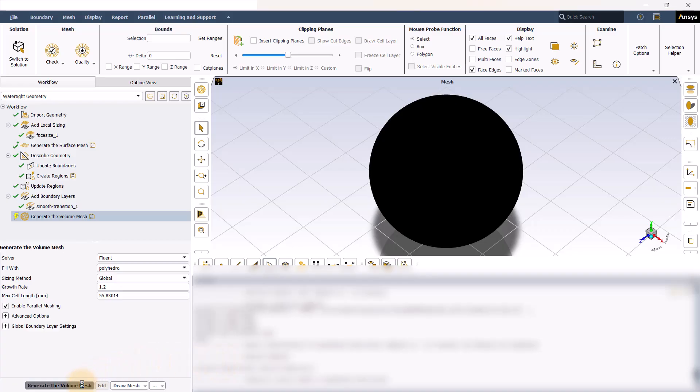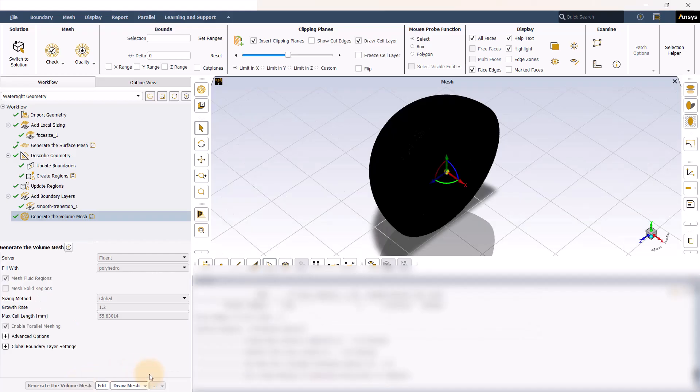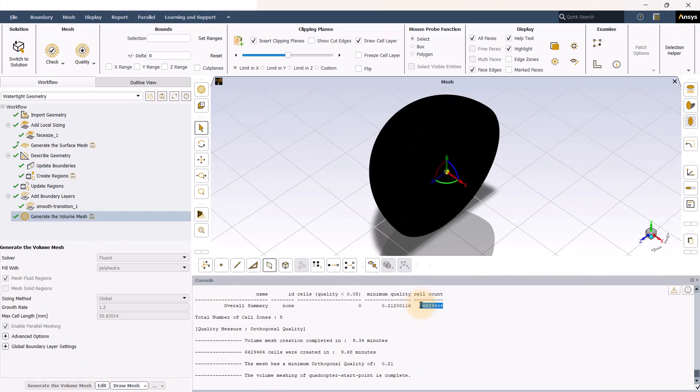Depending on your geometry, this mesh creation would take some time. And depending on how fast your computer is, it will vary. When the volume mesh is completed, the orthogonal quality will be reported here.